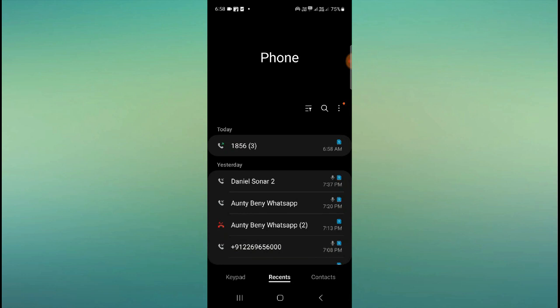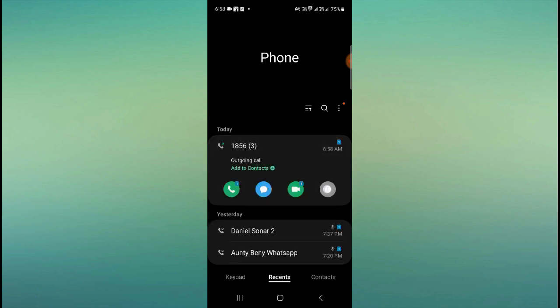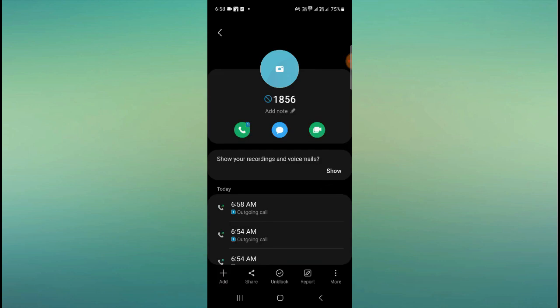When you receive the spam call, at the same moment you can do it. And if you want to unblock it, then you can simply go and unblock.